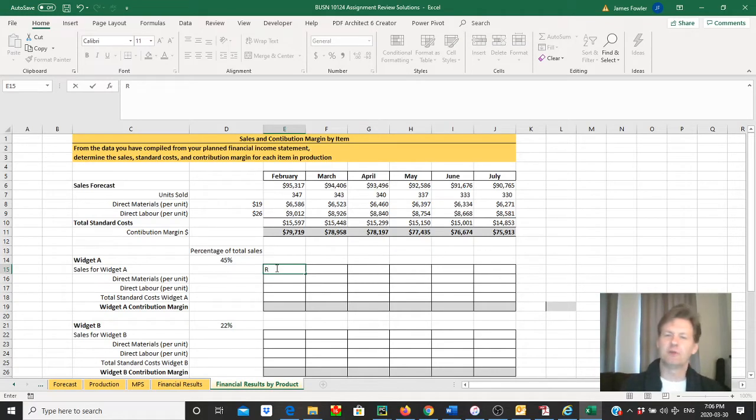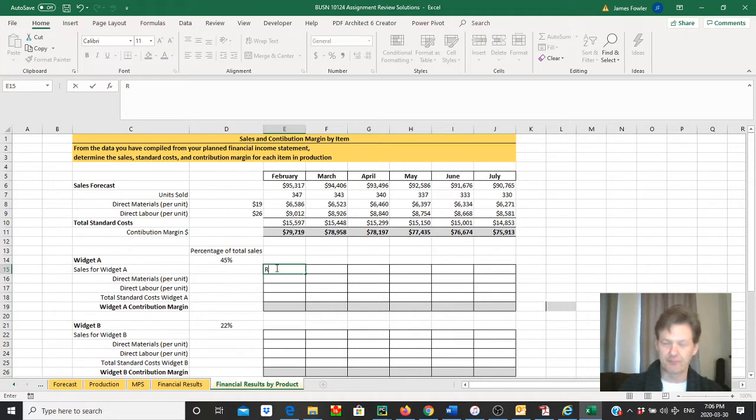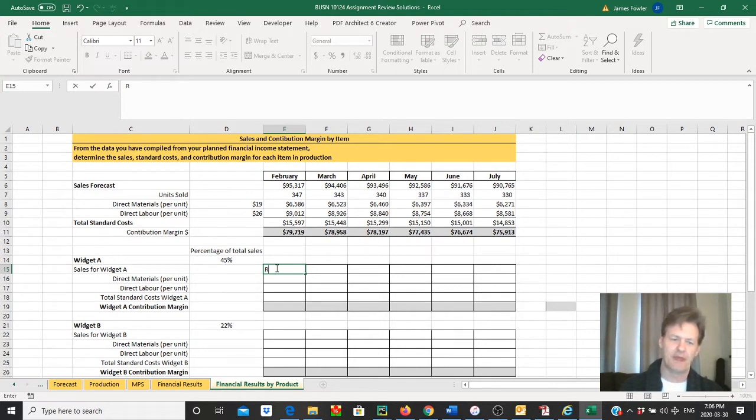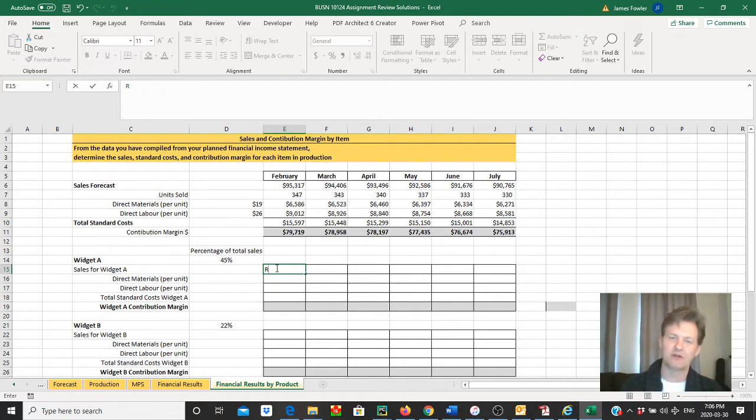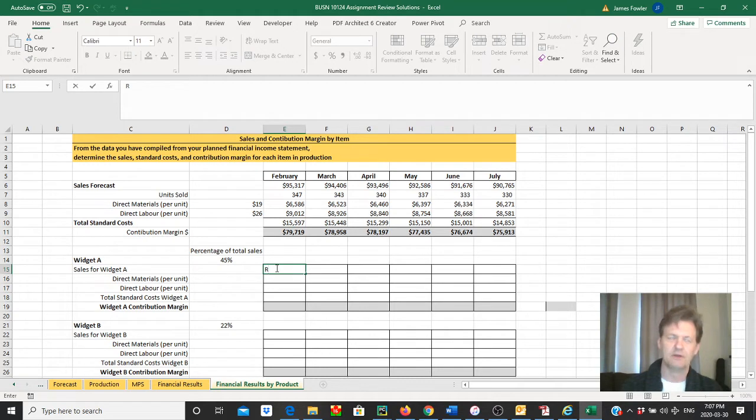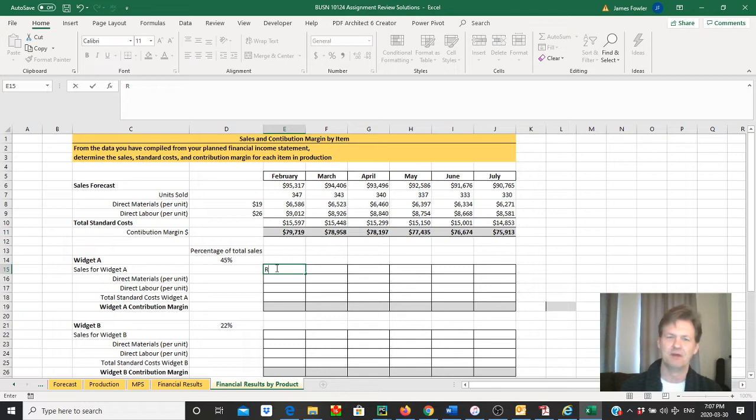Hey everybody, I hope everybody's doing well. We are now down to the final segment of our production and planning series, and we're going to refine all the work we've done and take a look at our profitability for each product.